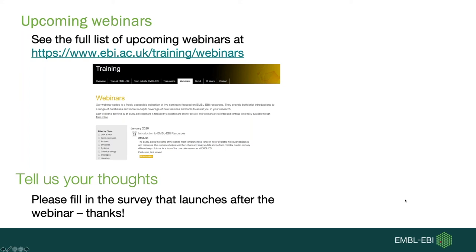Next question from Pablo: is the assembly module meant for metagenomes or for individual single-genome assembly? All of our pipelines are designed for environmental metagenomic datasets, not single genome datasets.